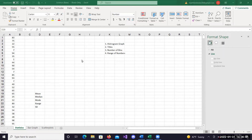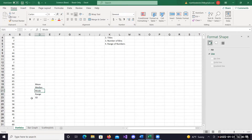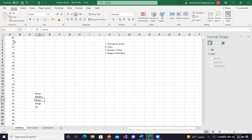Hello there. This video we're going to go over the Intro to Excel workshop, just going over some of the basics of Excel. We're first going to start with doing some basic statistics - your mean, median, mode, range, and standard deviation of a particular data set.